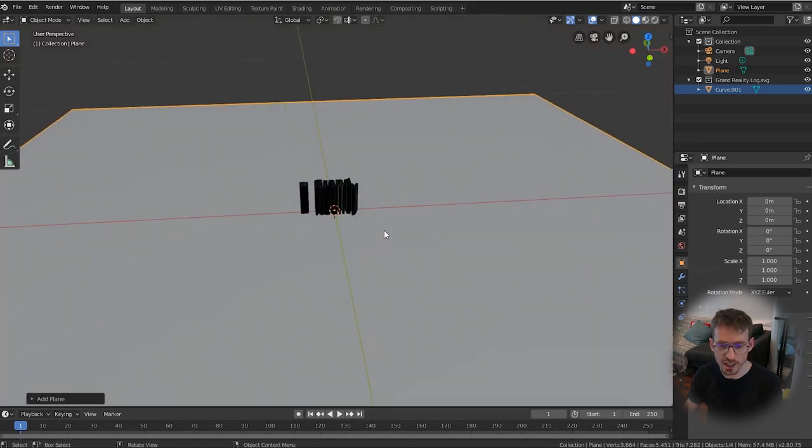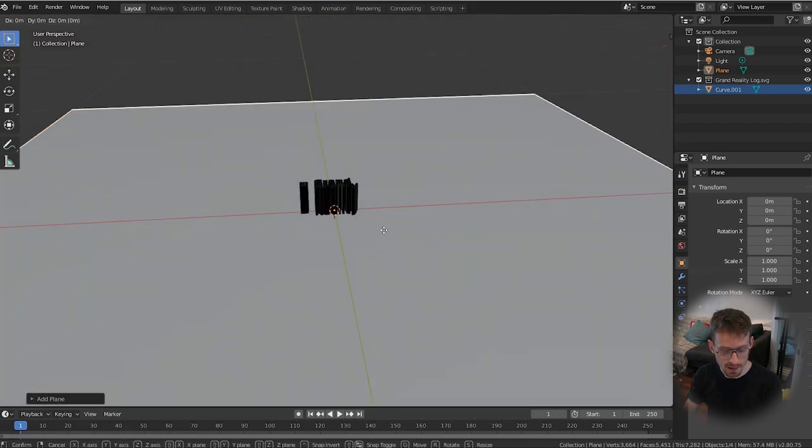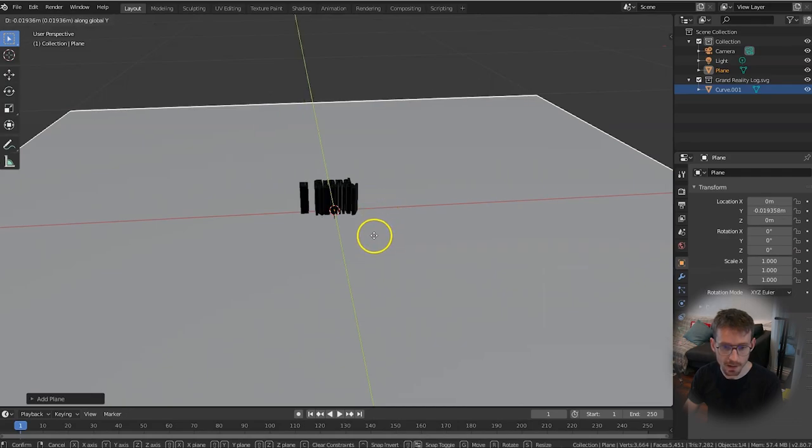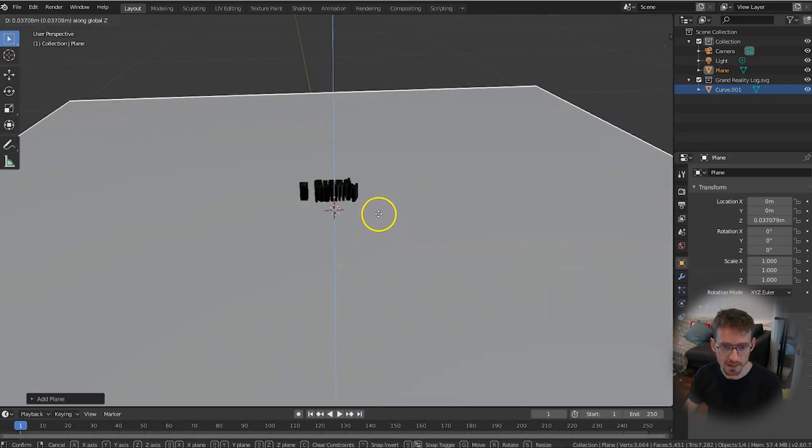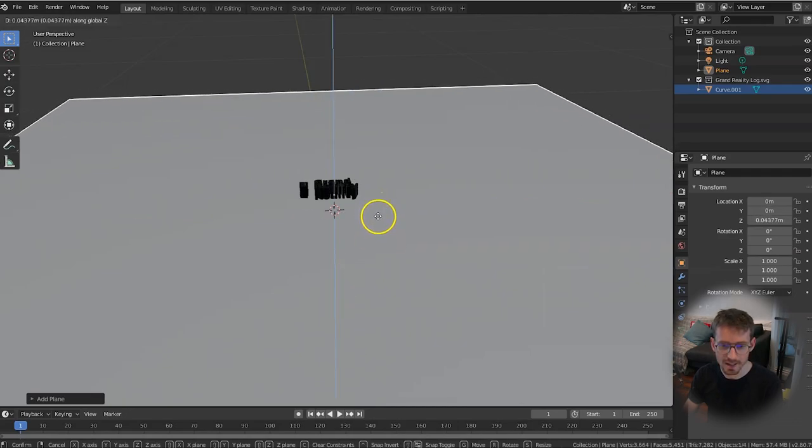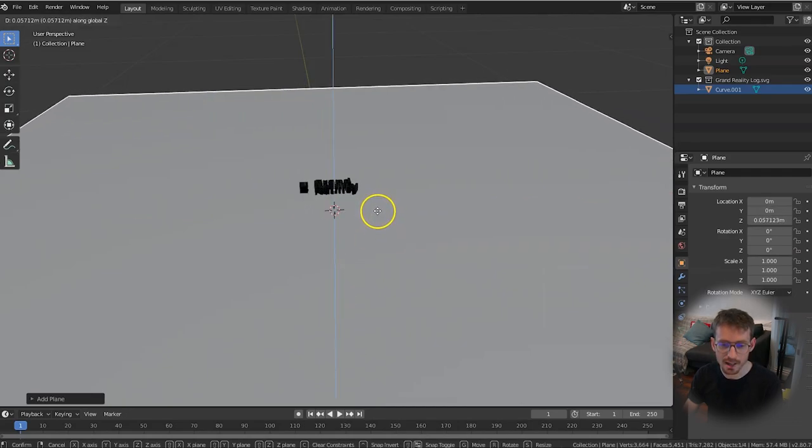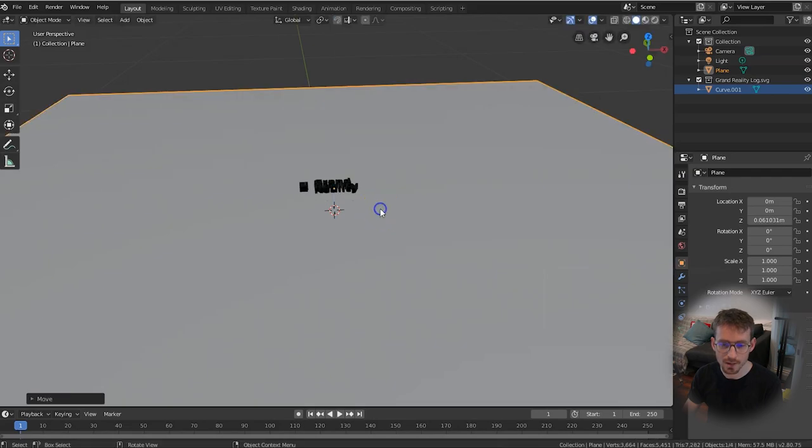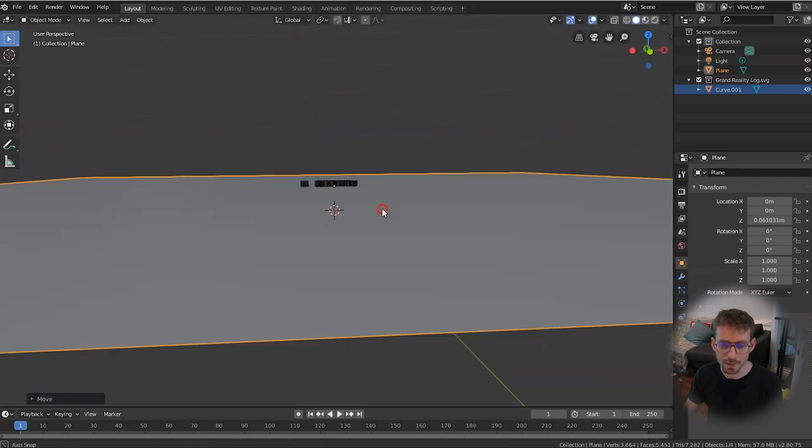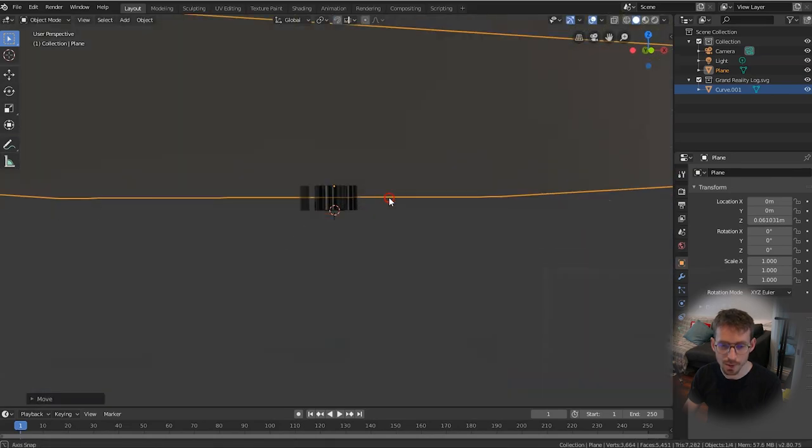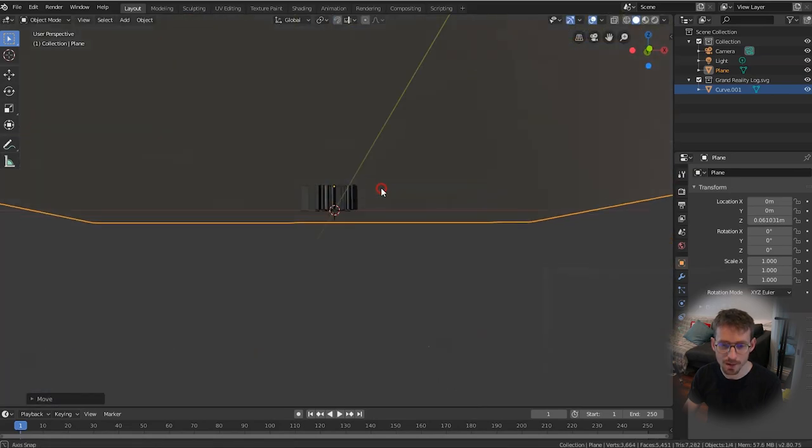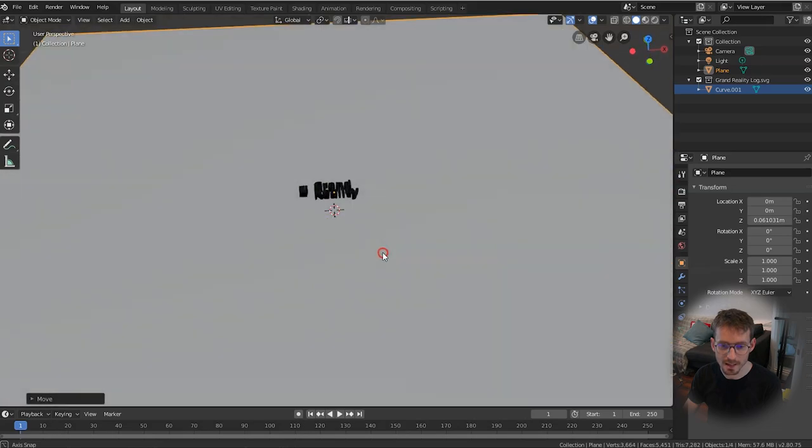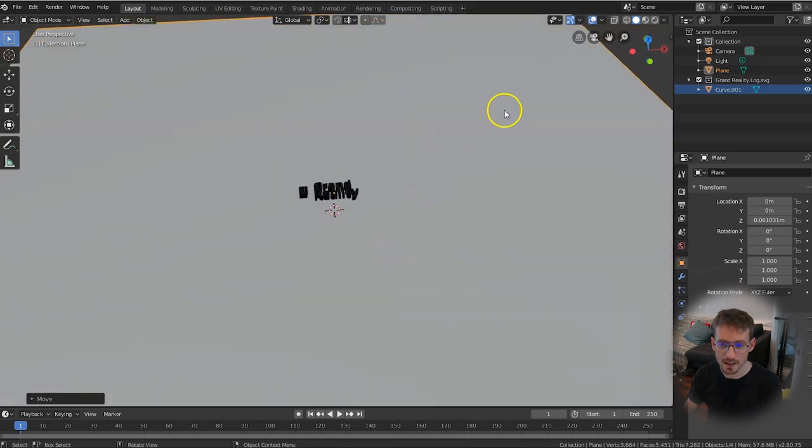I want to move this up a little bit so that it intersects properly with our logo. So press the G key and then press Z. Now you can see it's going up and down. Put it around the middle of our 3D logo and now if you scroll to the bottom you'll see we're perfectly intersecting this plane.